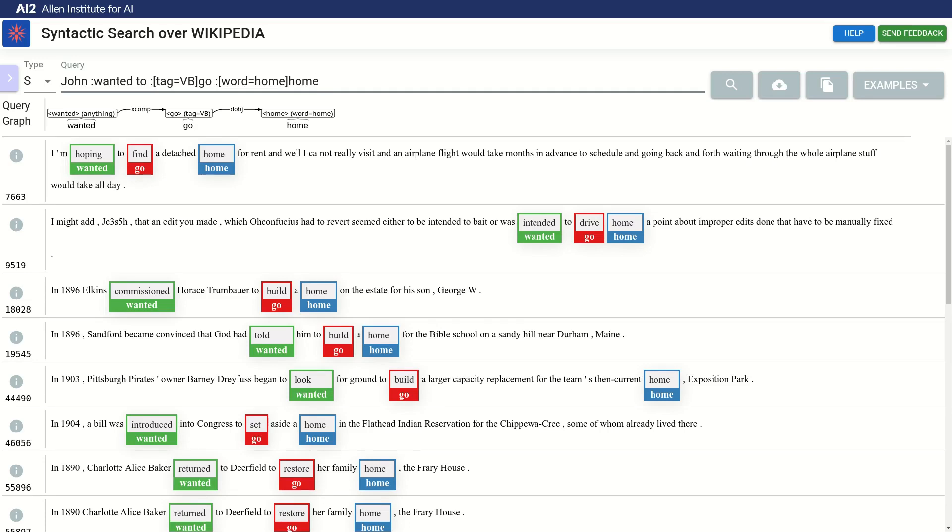Another thing we can do is omit the value of the constraint, and it will be taken from the sentence. So we can shorten our query like this.